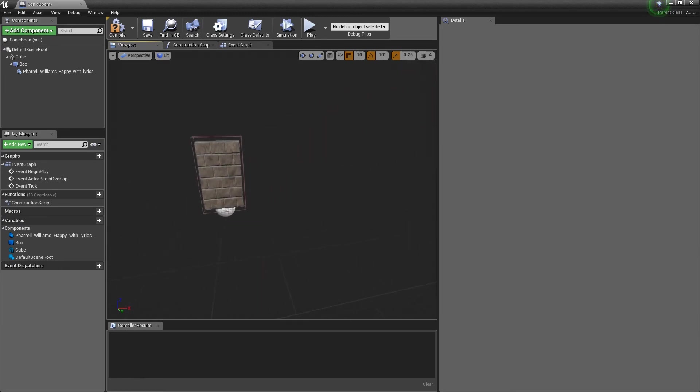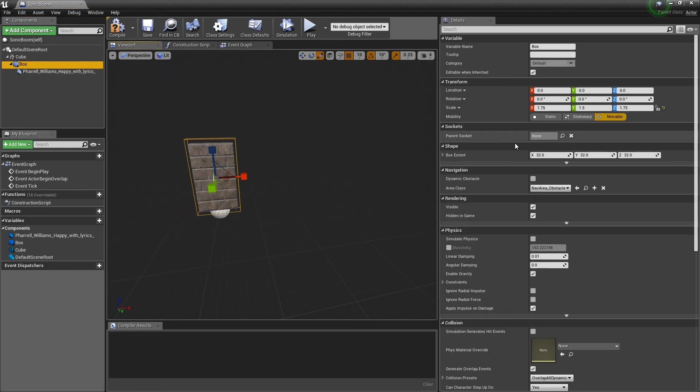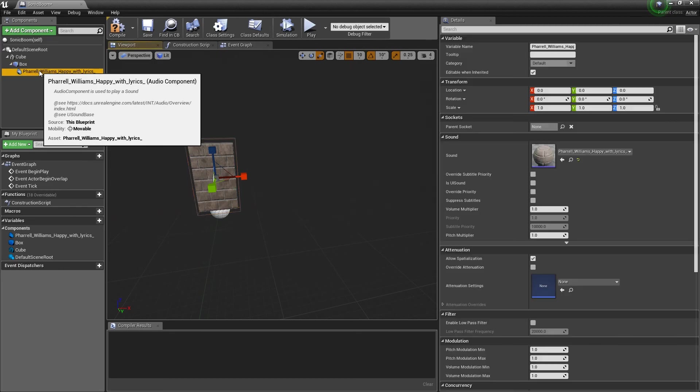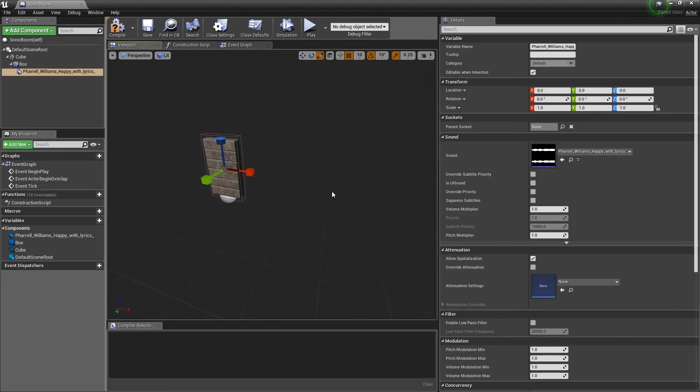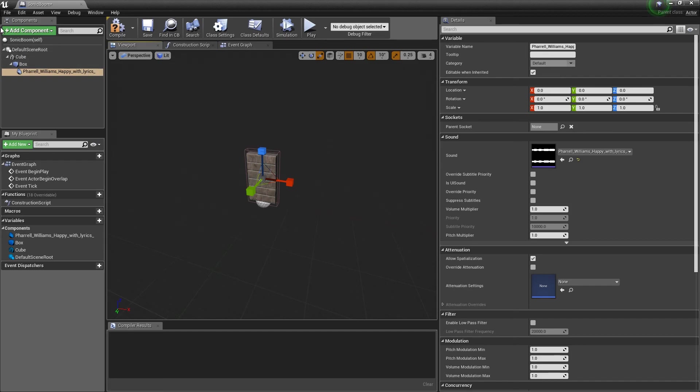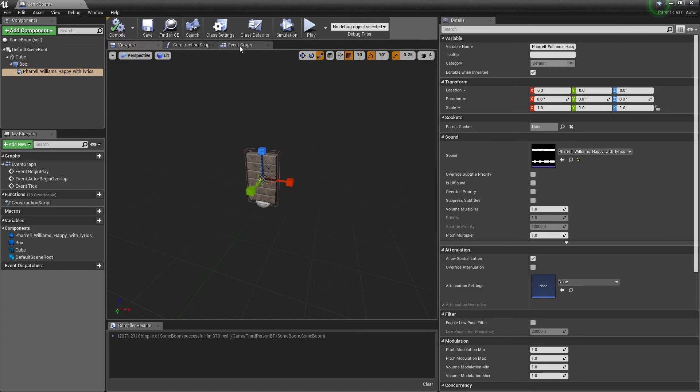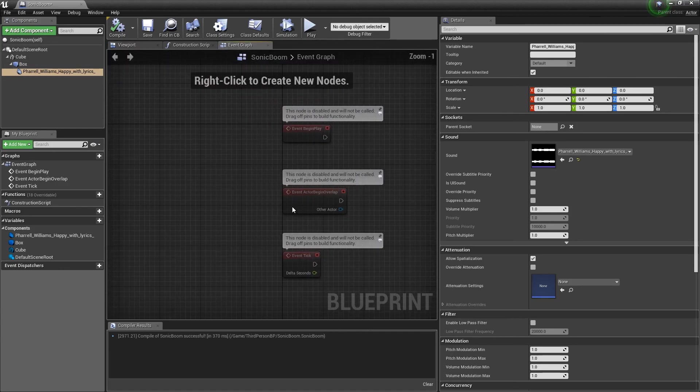So, now I have my cube. Inside this cube, I have my box. So, trigger. Box. Collision. And then underneath that, I have my audio file. Cool. Now that that's done, I'm going to compile this. And I'm going to go into my event graph where I can start the coding for this.